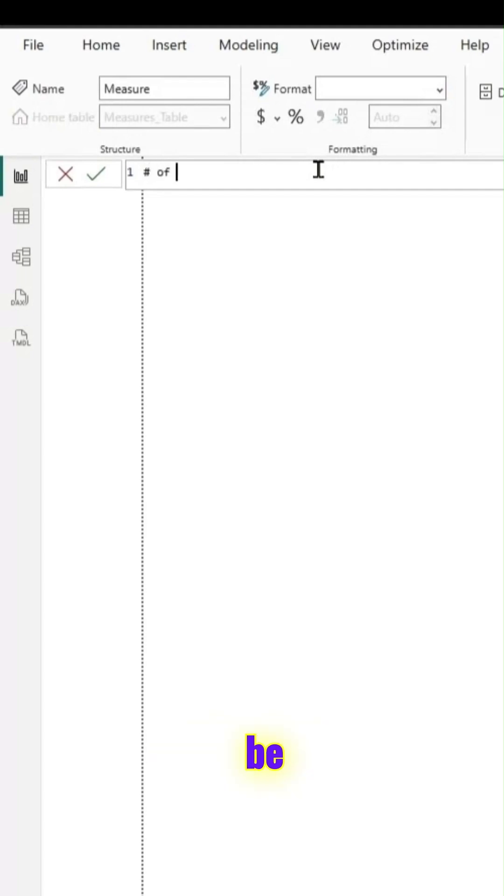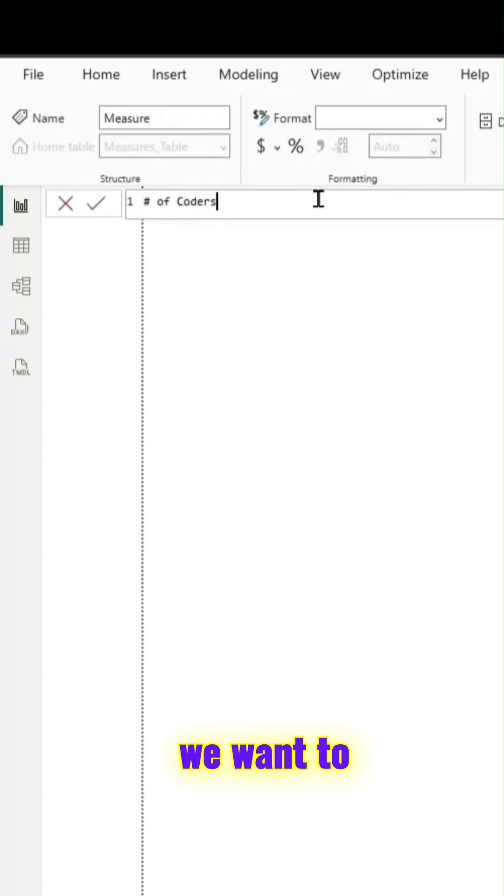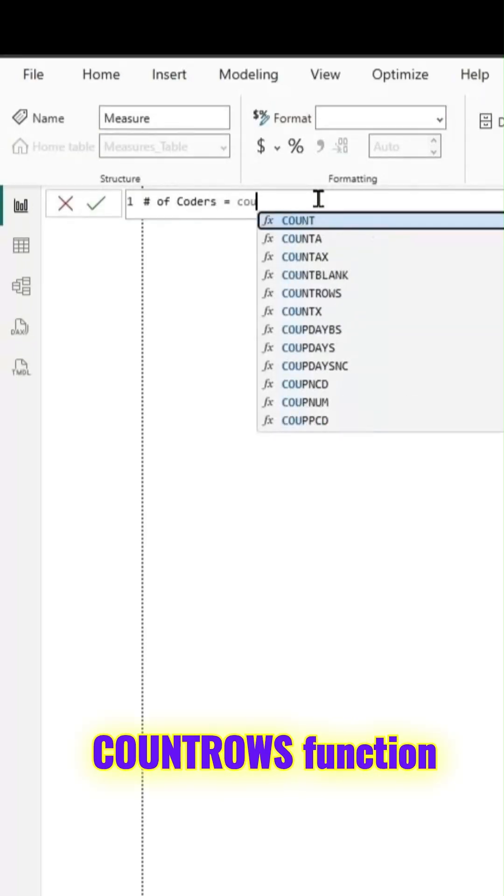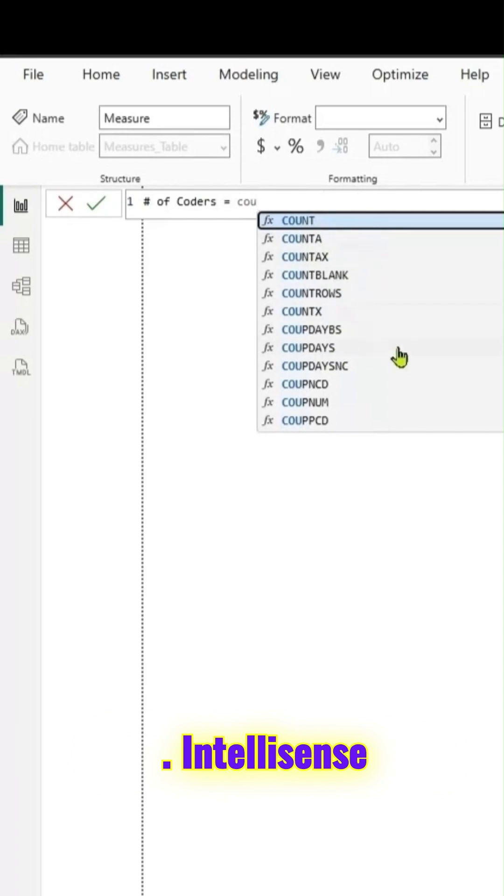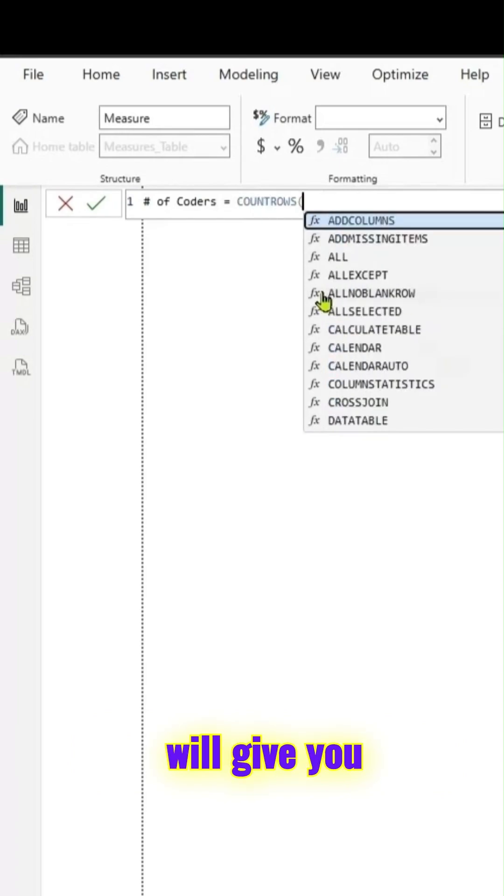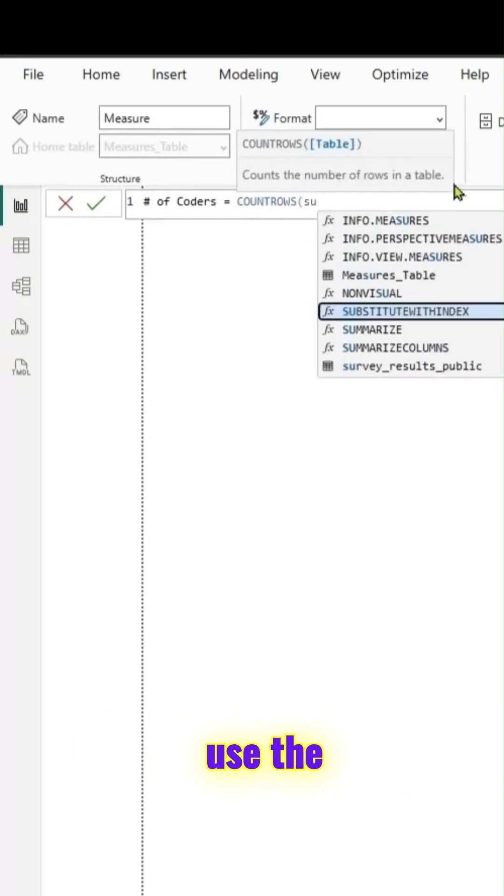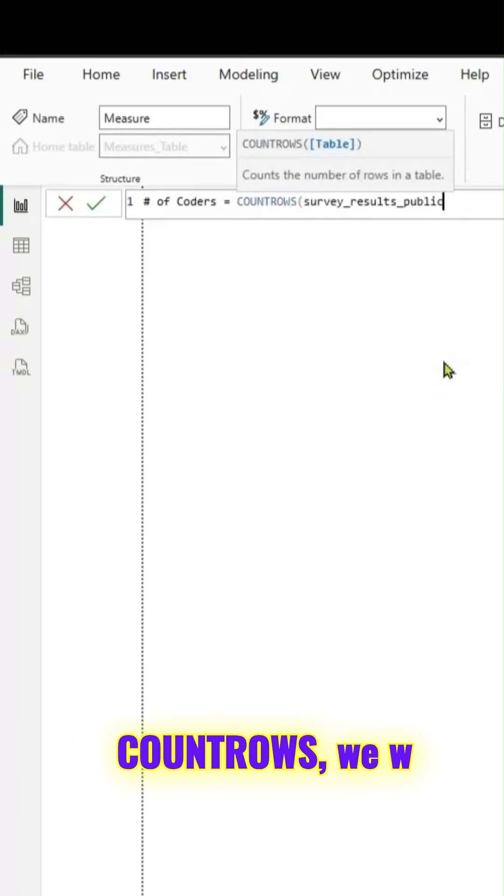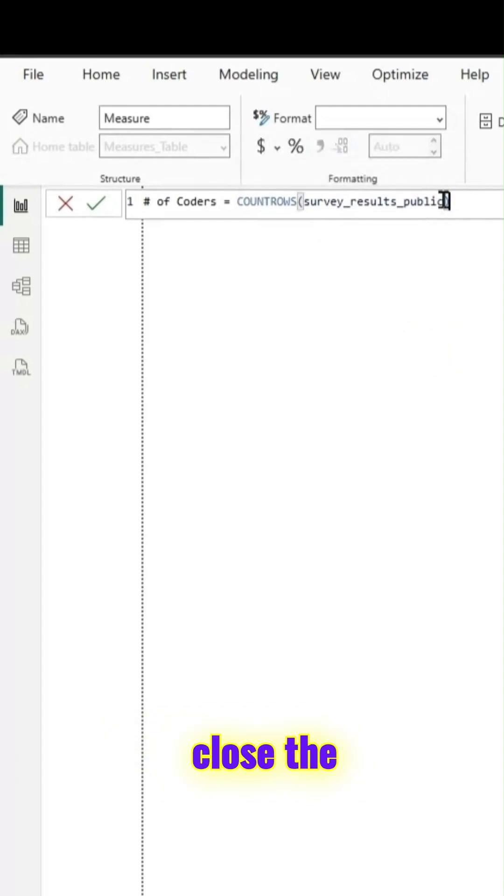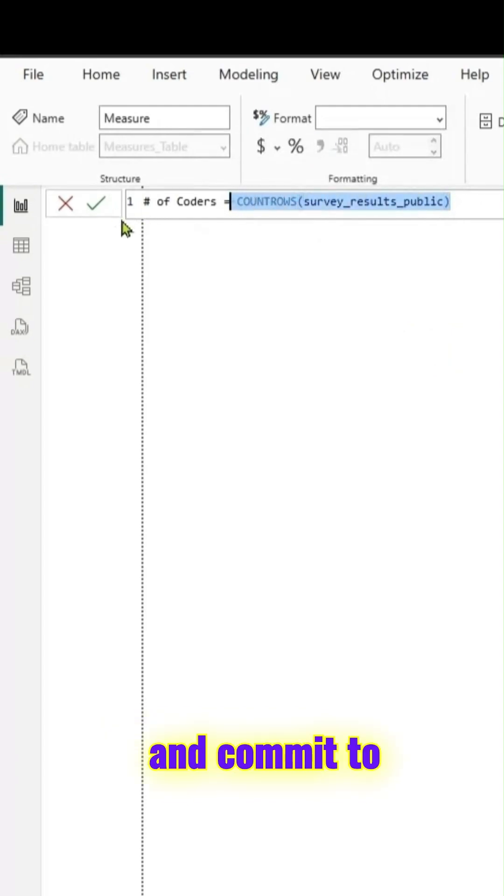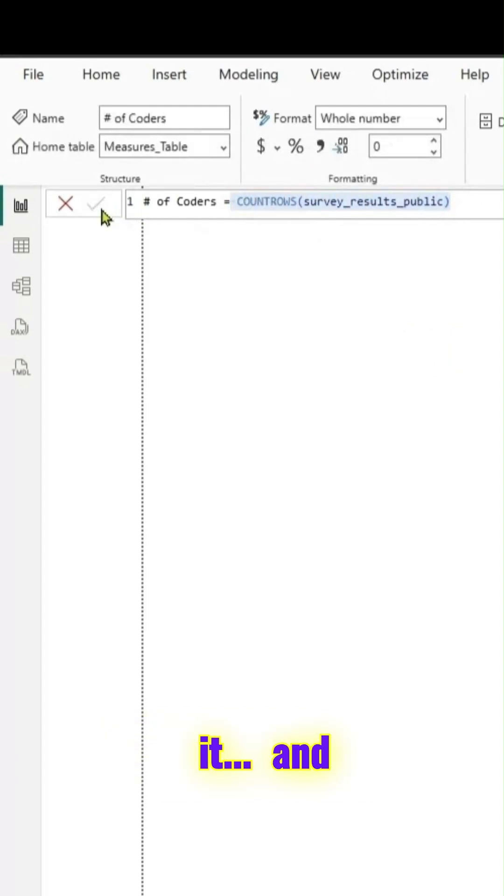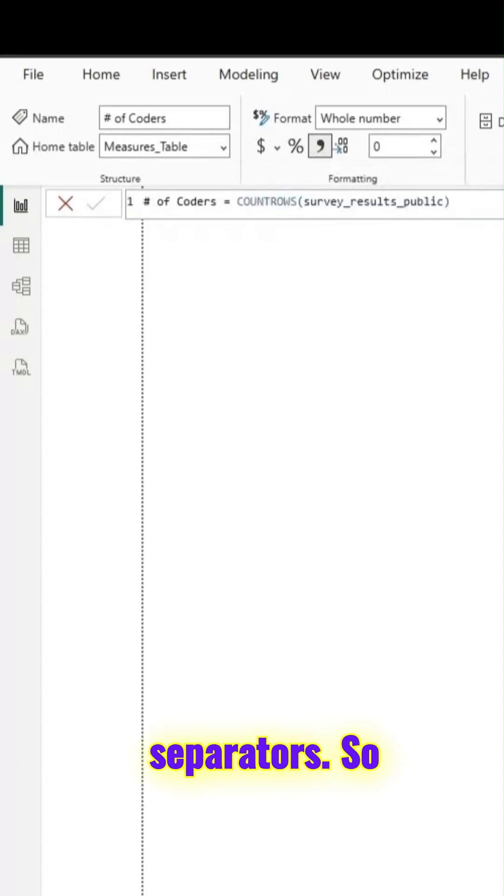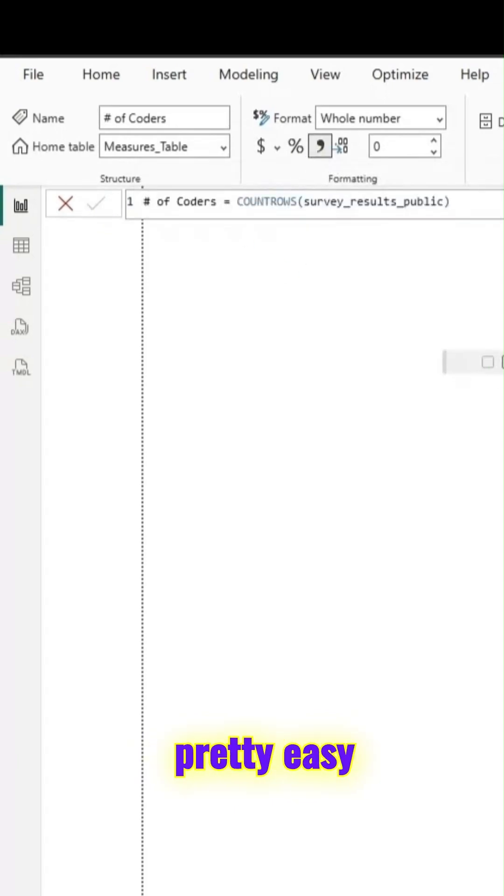The first measure will be we want to count the number of coders. We can use the count rows function. IntelliSense will give you all those options. Let us try to use the count rows. We'll pass the table here, close the parentheses and commit to it, and format it for the thousand separators. Your first measure is ready.